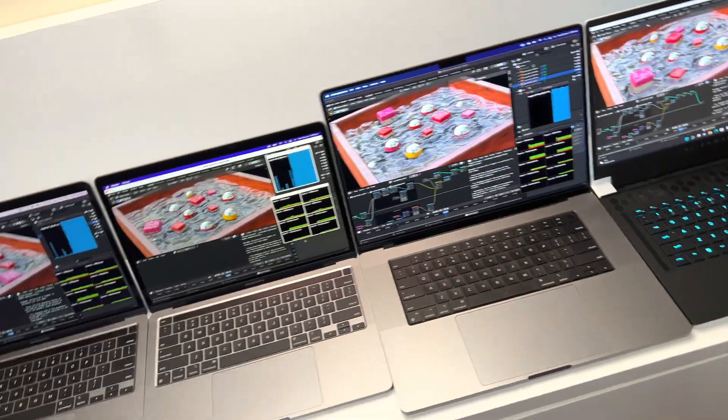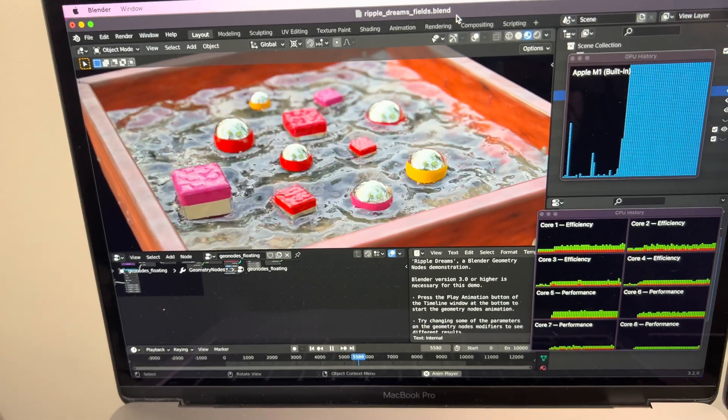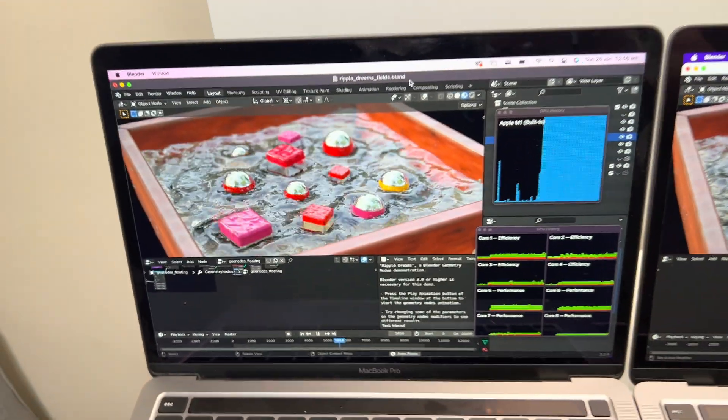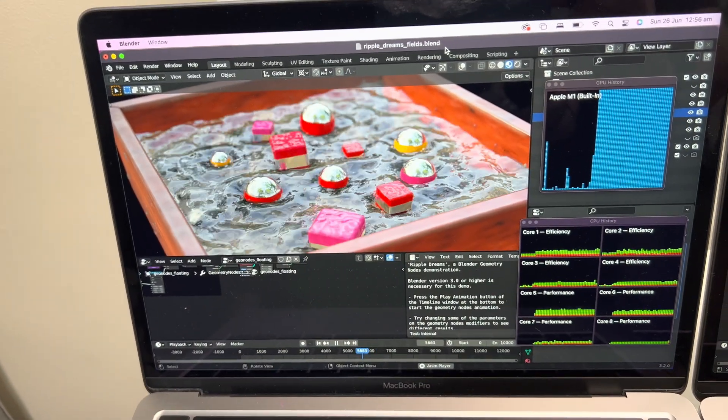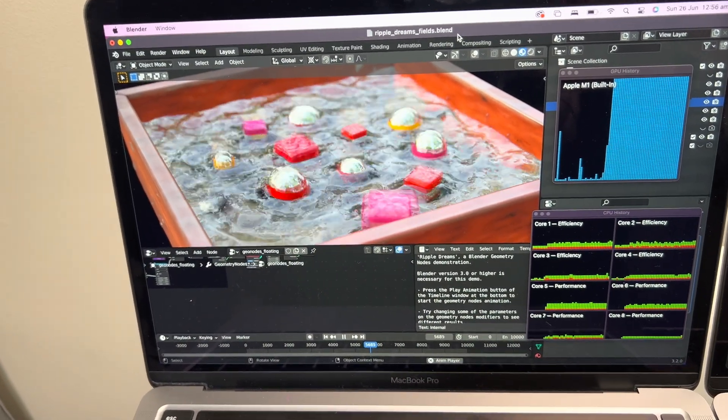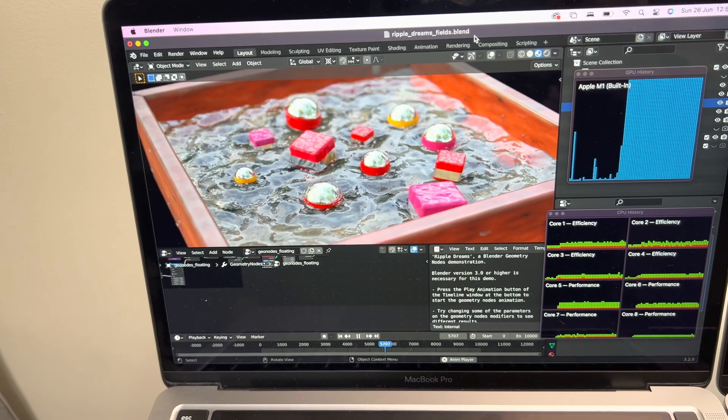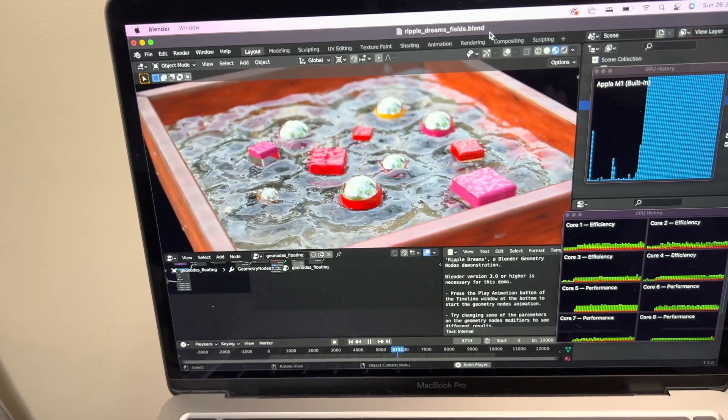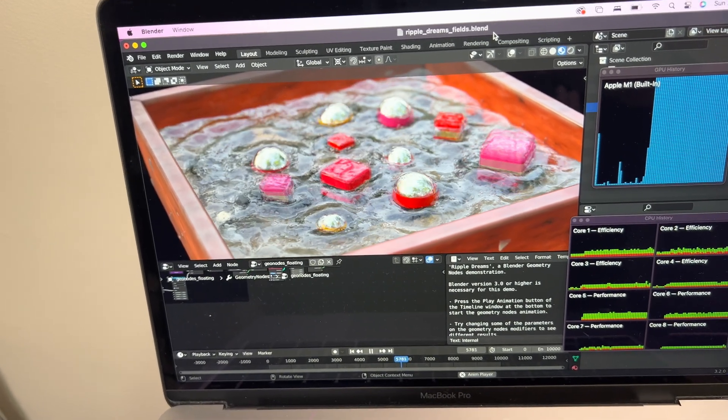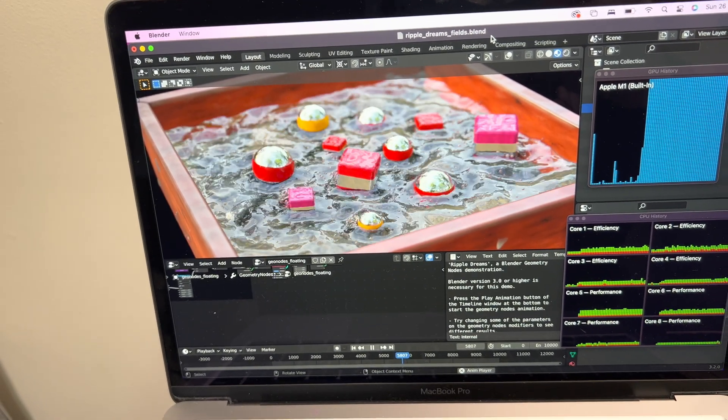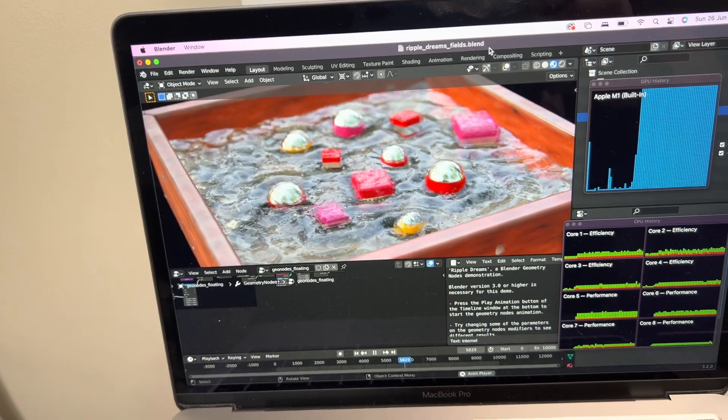So let's have a look here. This is the M1 Mac. You can see there it's a bit choppy, it might be RAM limited. Yeah, it's not very good, it's almost frame by frame.